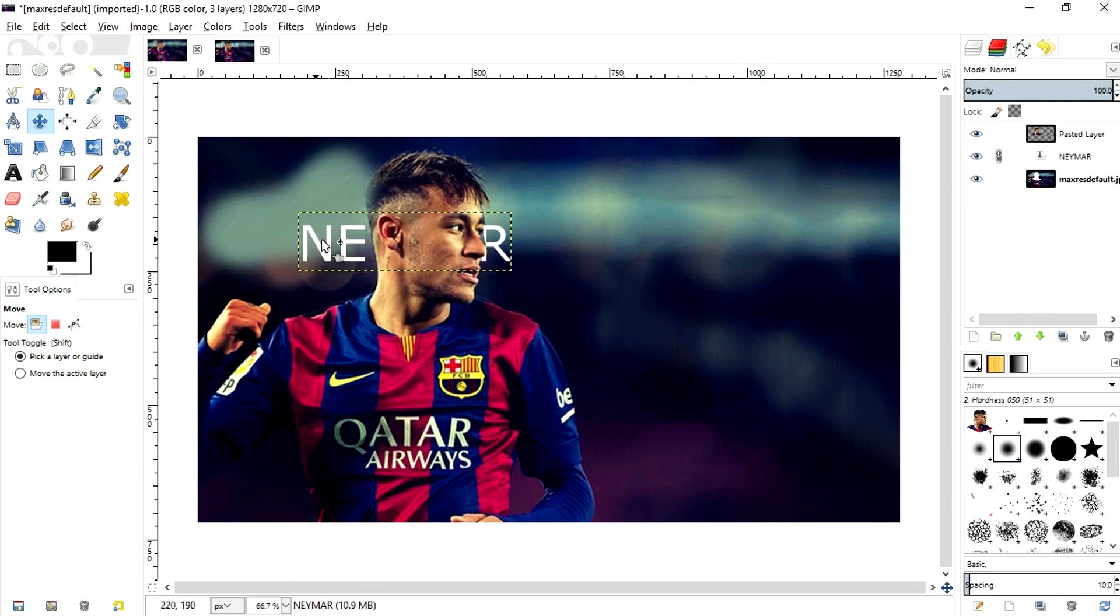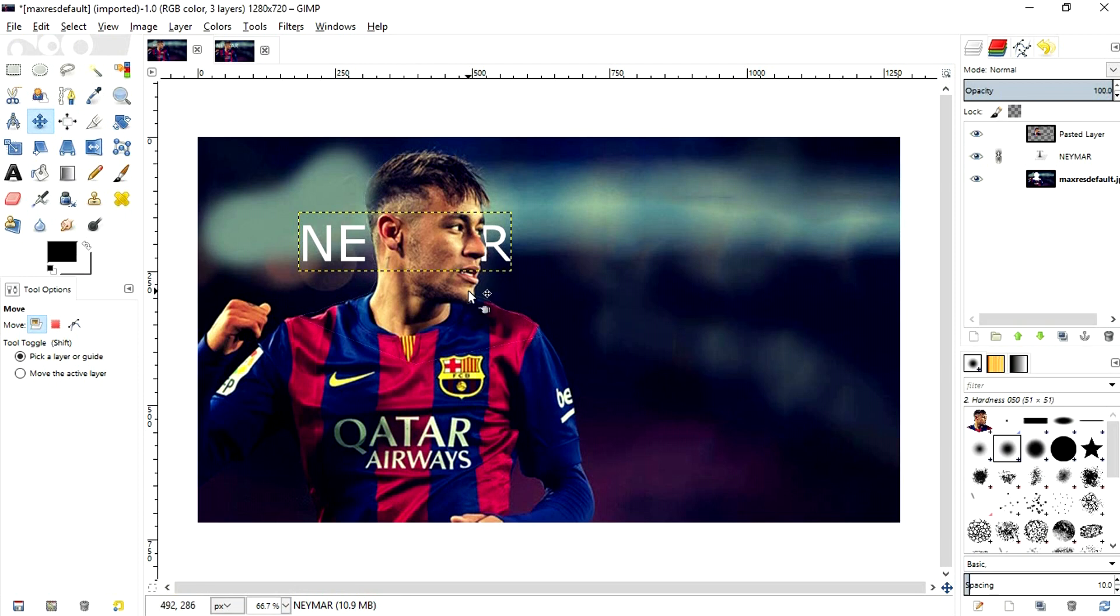You can easily see over here that the text is now masked behind the face of Neymar and there's no trace. As I did it not exactly perfect, you can do it even more inch perfect. So this is how you mask text.